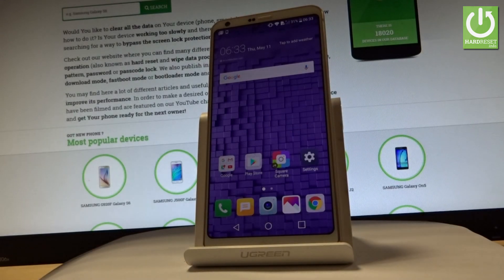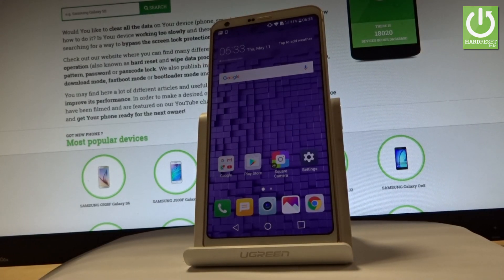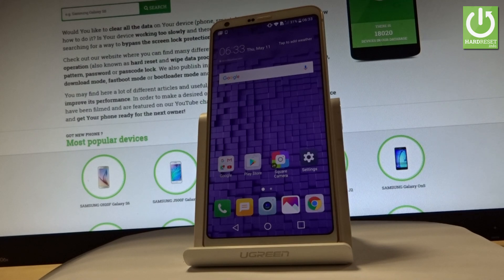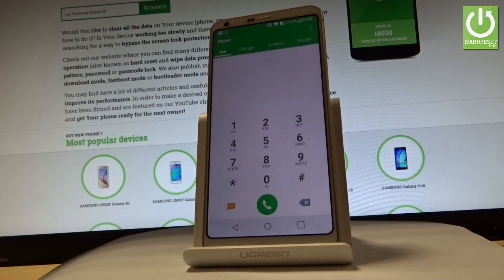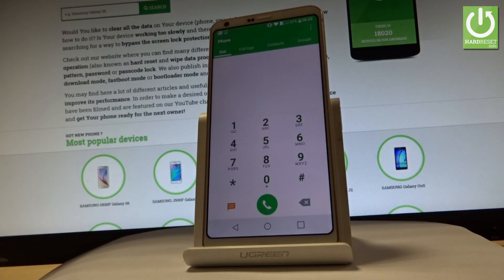Here I have LG G6 and let me show you secret codes that work on this device. Let's start from the home screen. Let me open the phone's dialer by using the call icon right here in the corner. As you can see, now you can use a secret code.